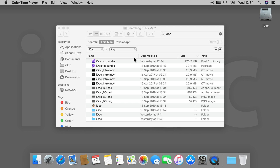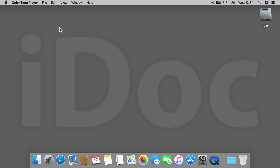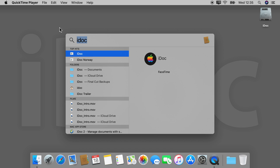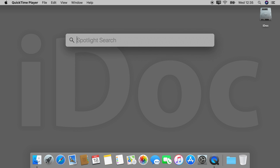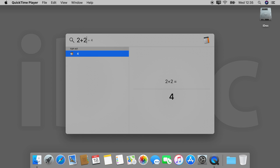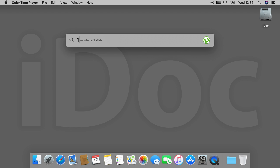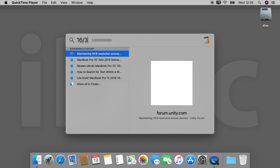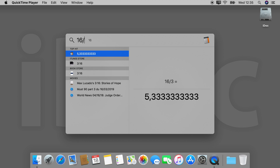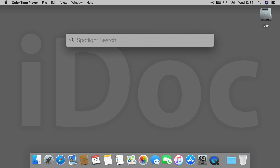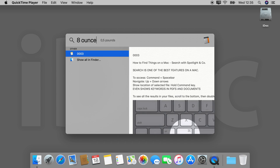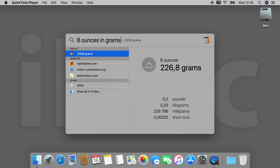Here you can further refine your search. But let's go back to other functions that Spotlight offers. You can even do calculations in here by entering your calculation, subtraction, or division. You can also search for measurements, for example something like this.